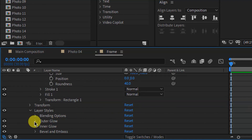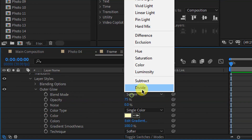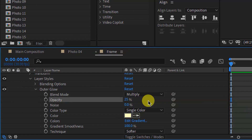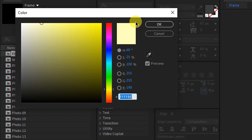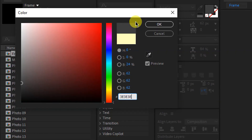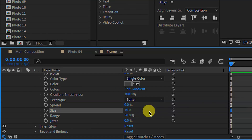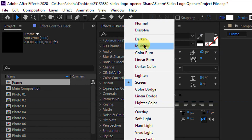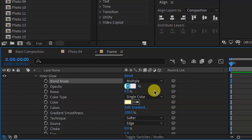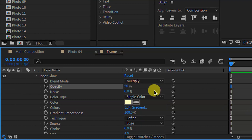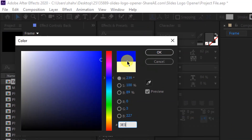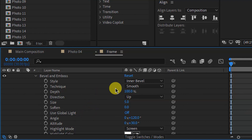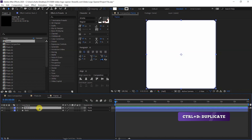Open the layer style settings. For Outer Glow: blend mode Multiply, opacity 25%, set the color, size 10, range 100. After completing the outer glow settings, open Inner Glow: blend mode Multiply, opacity 50%, same color as outer glow. Then open Bevel and Emboss settings and set Soften to 5.